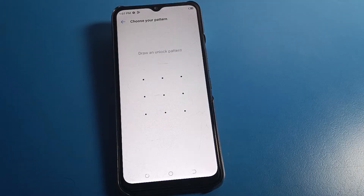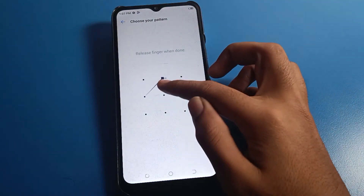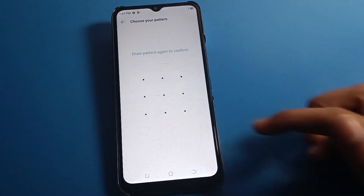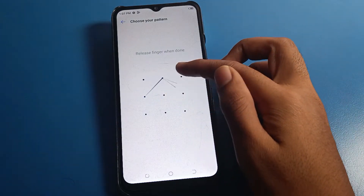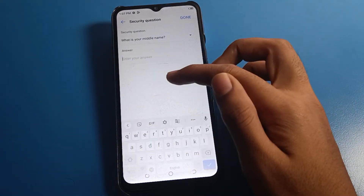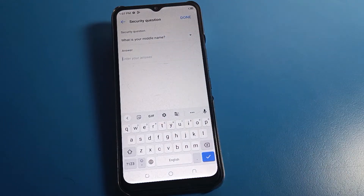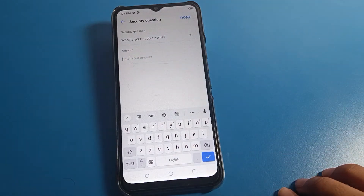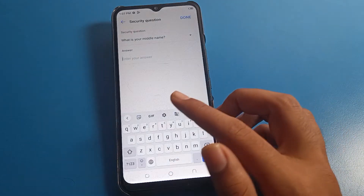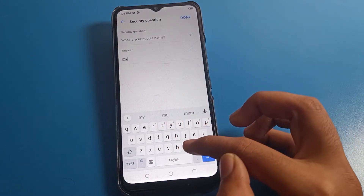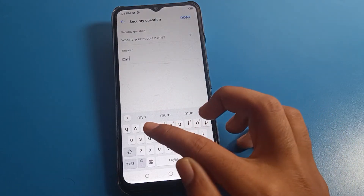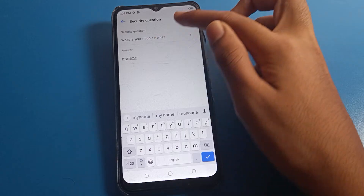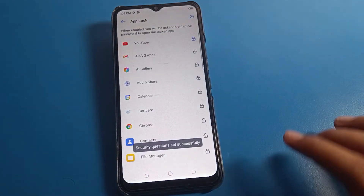Draw the pattern you want to use on your Techno mobile. I will draw my pattern. Also, remember your security question — if you forget your app lock password, you will need it. You can enter any name or spelling for the security question. I will enter my name, and then tap Done.